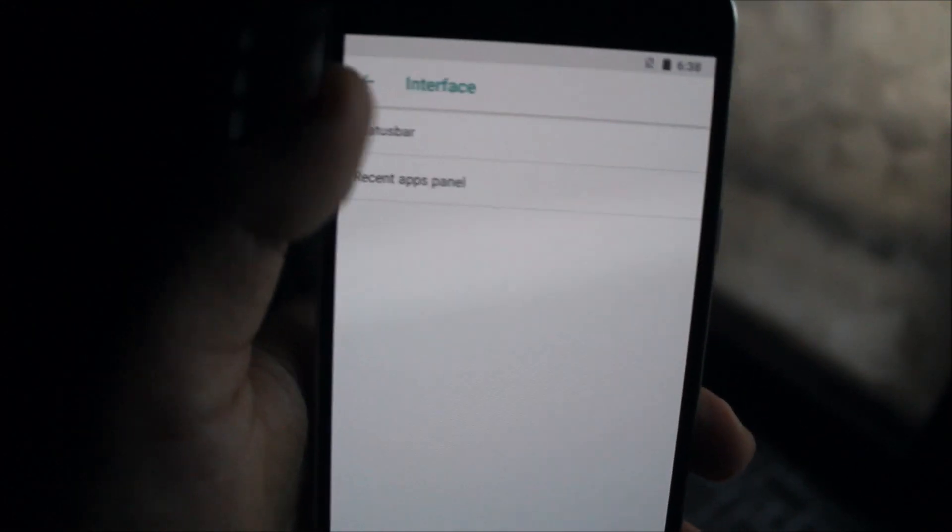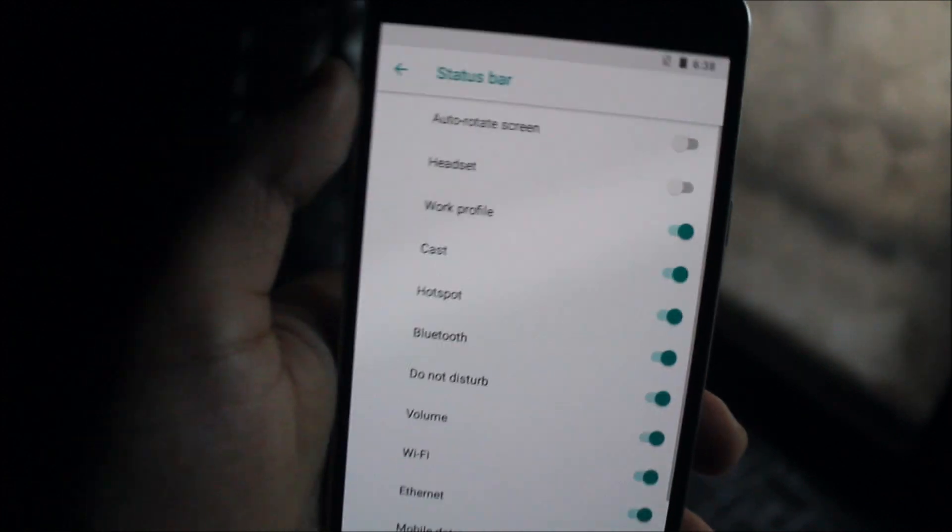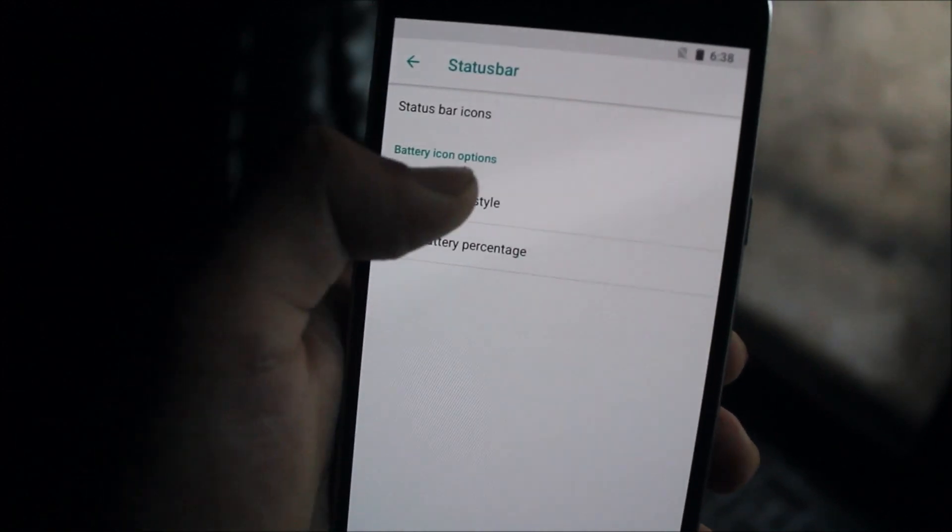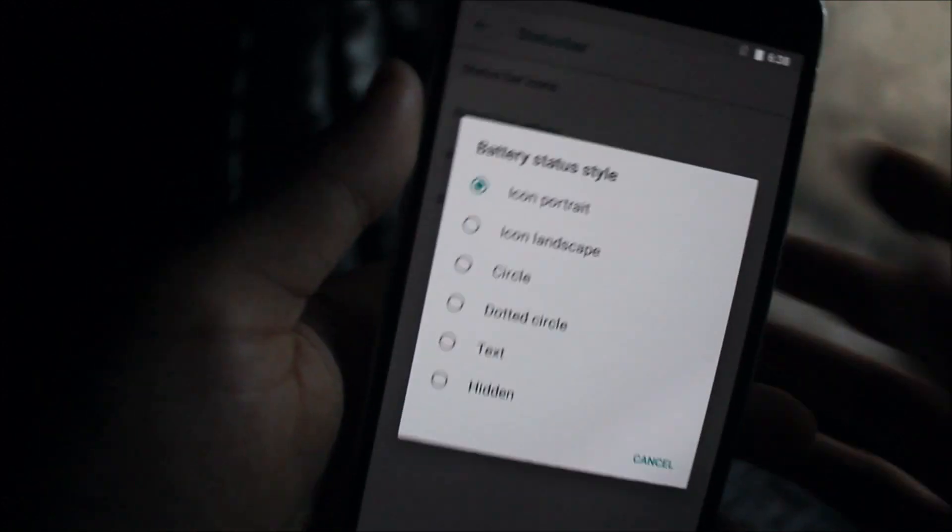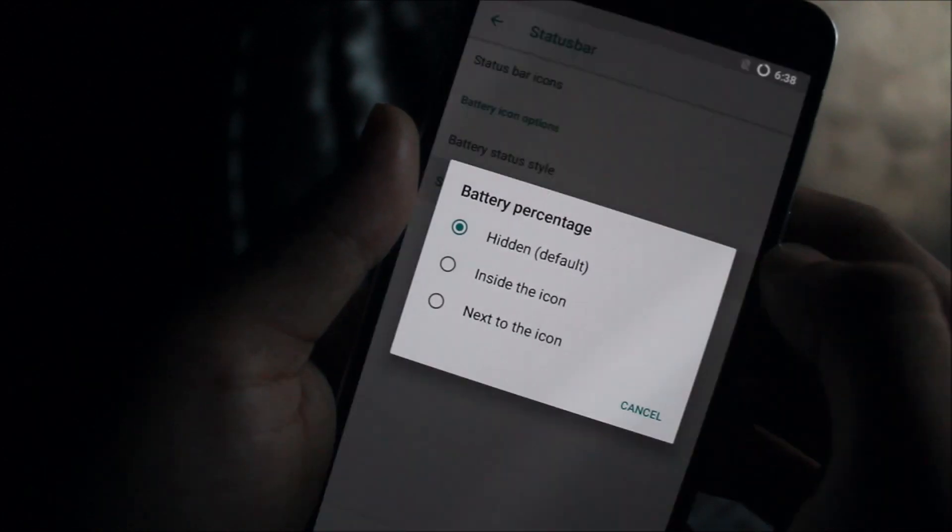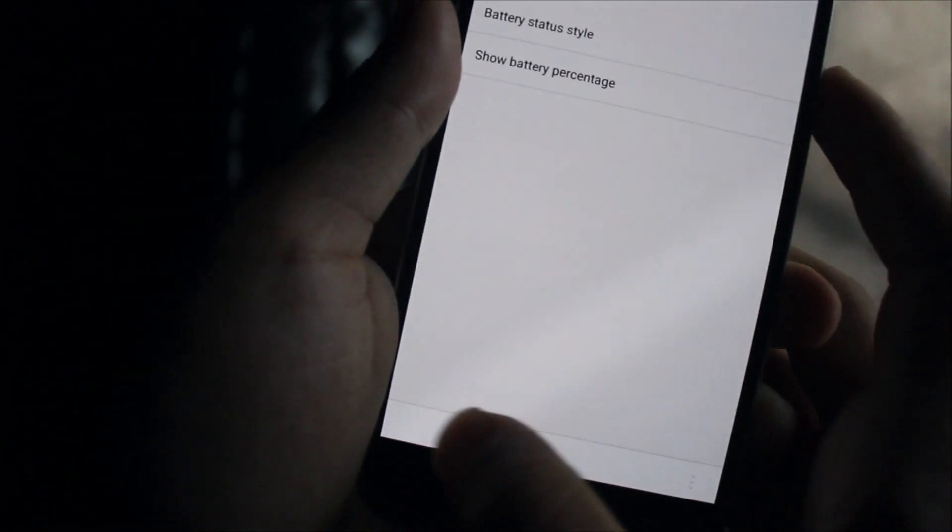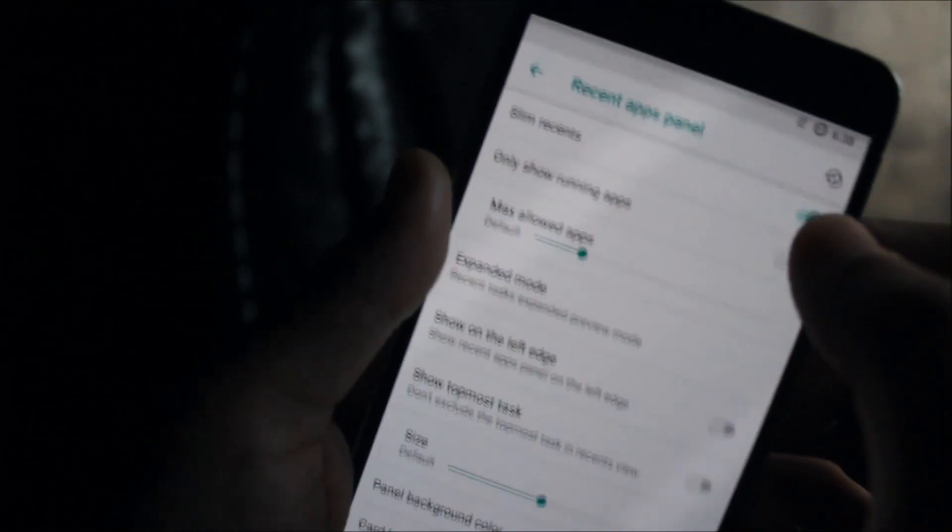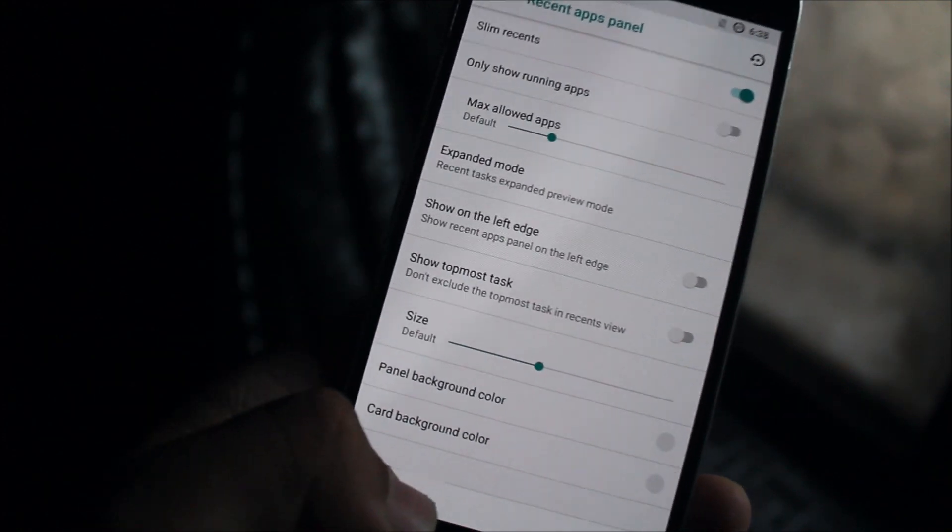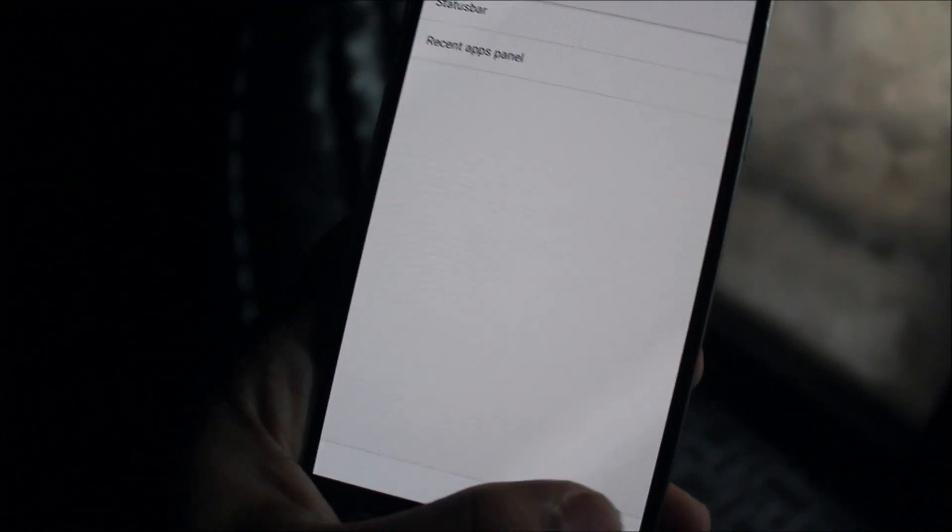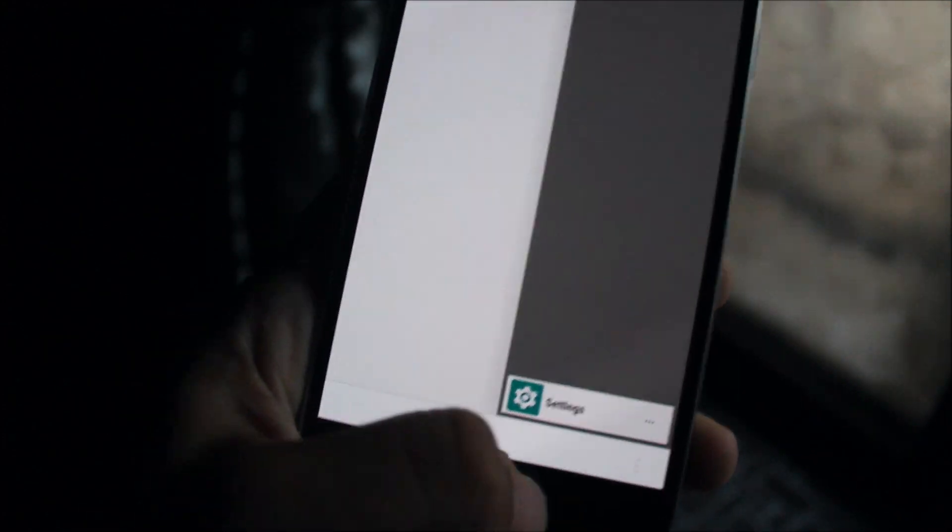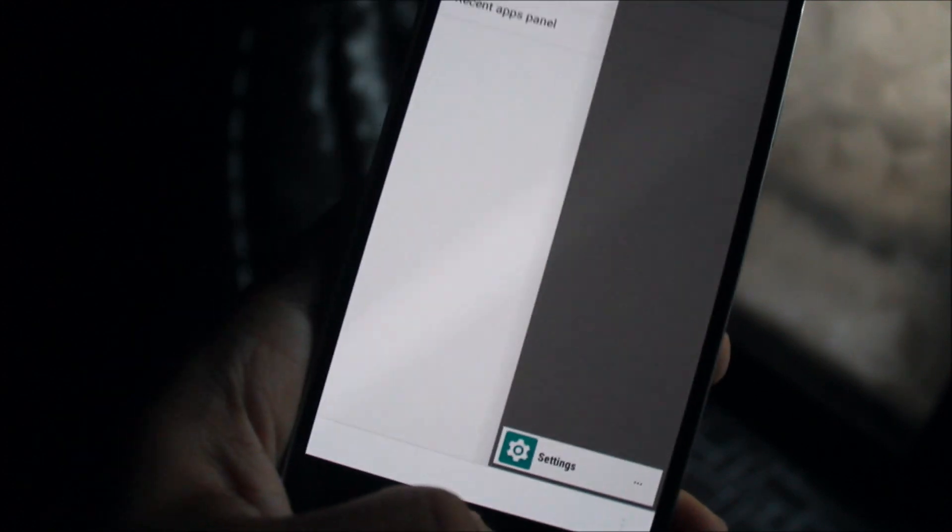Under Interface, like the status bar, you can customize the status bar icons and the battery status. You can see circle battery, percentage - you can set it inside the icon or outside. Then we have Recent Apps Panel and Slim Recents, but it only works with custom navigation bar enabled.